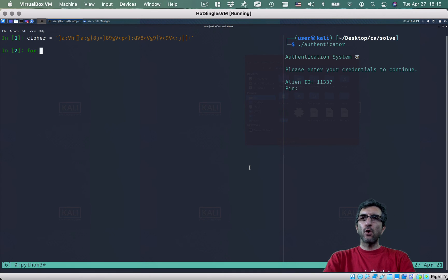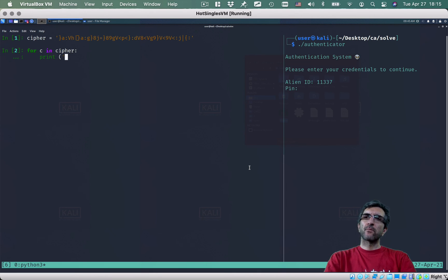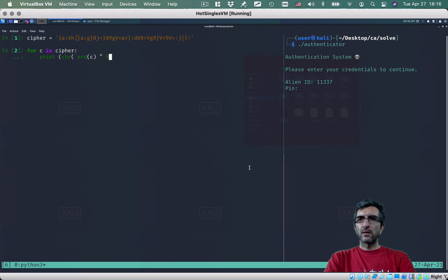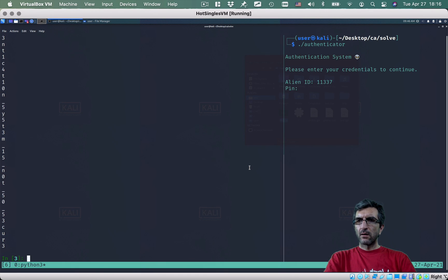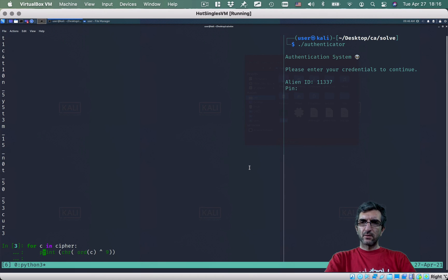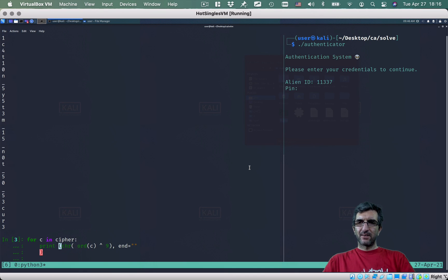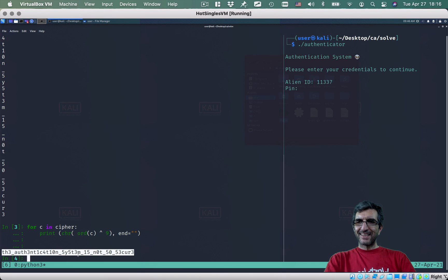I'll write: for c in cipher: print chr(ord(c) XOR 9) with end='' so it's on one line. Oh, this is great — and end is nothing.